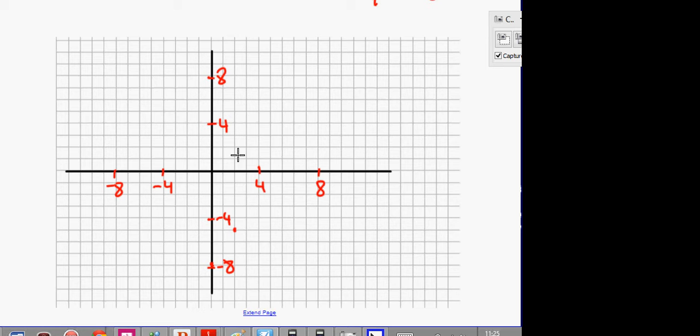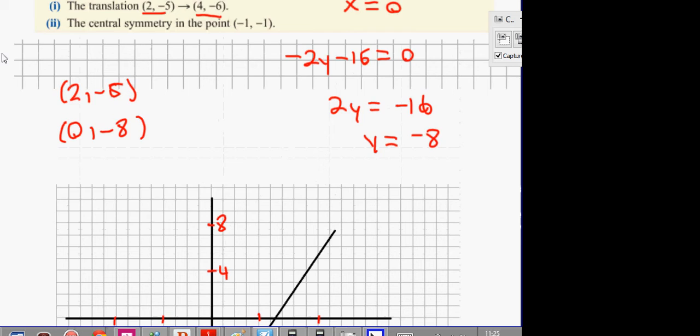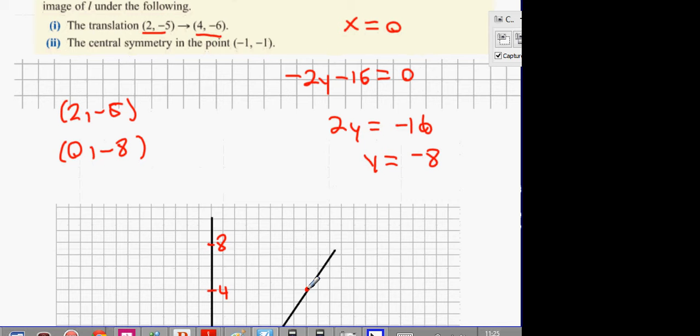That's the line there, and the line goes on both ways for a long time. So that's the line drawing. Two points on the line. Now the first thing: what is a translation? A translation means that every point on this line gets moved across by the same amount.